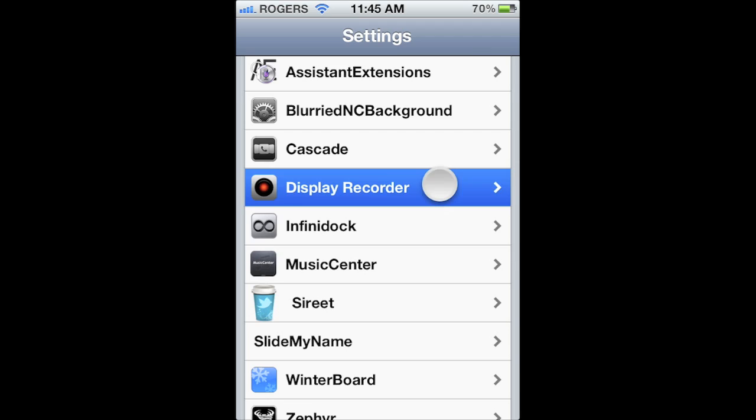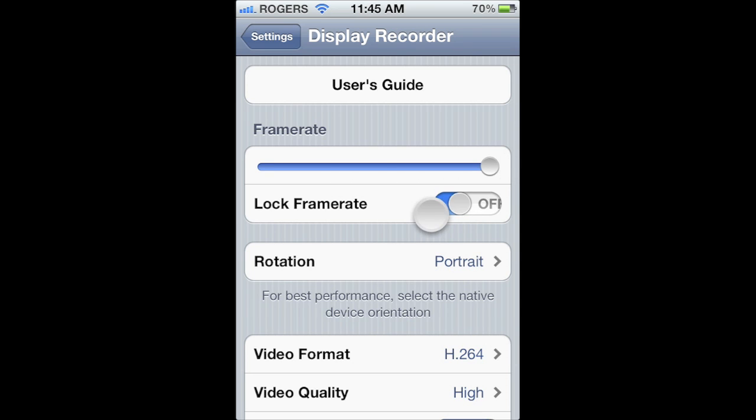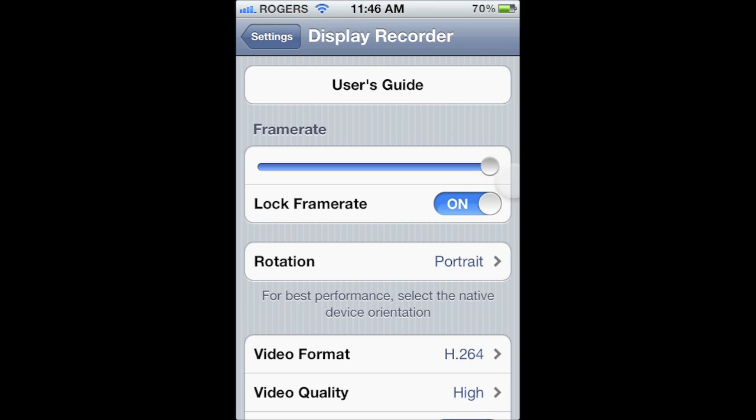After you've downloaded it, go into your settings so you can configure Display Recorder. You can set your frame rate and even lock that frame rate in. But if you have it set to its highest and your device runs out of memory, the app will crash and you'll lose what you've been recording.